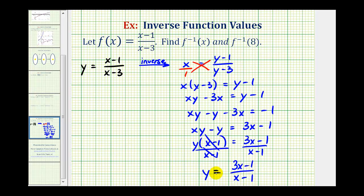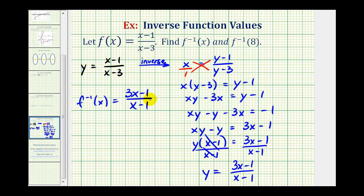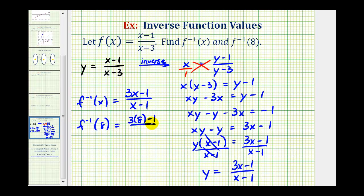This is our inverse function, so we'll replace y with f inverse of x. So we have f inverse of x equals the quantity three x minus one divided by the quantity x minus one. And now that we have the inverse function, we can determine f inverse of eight. F inverse of eight is going to be equal to three times eight minus one, all over eight minus one.